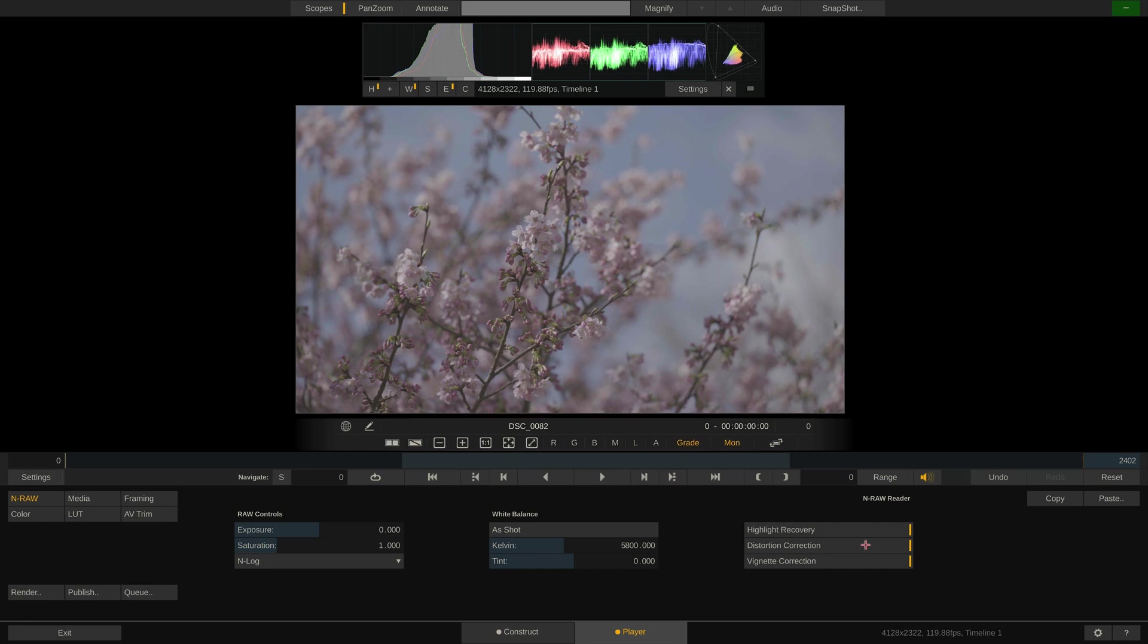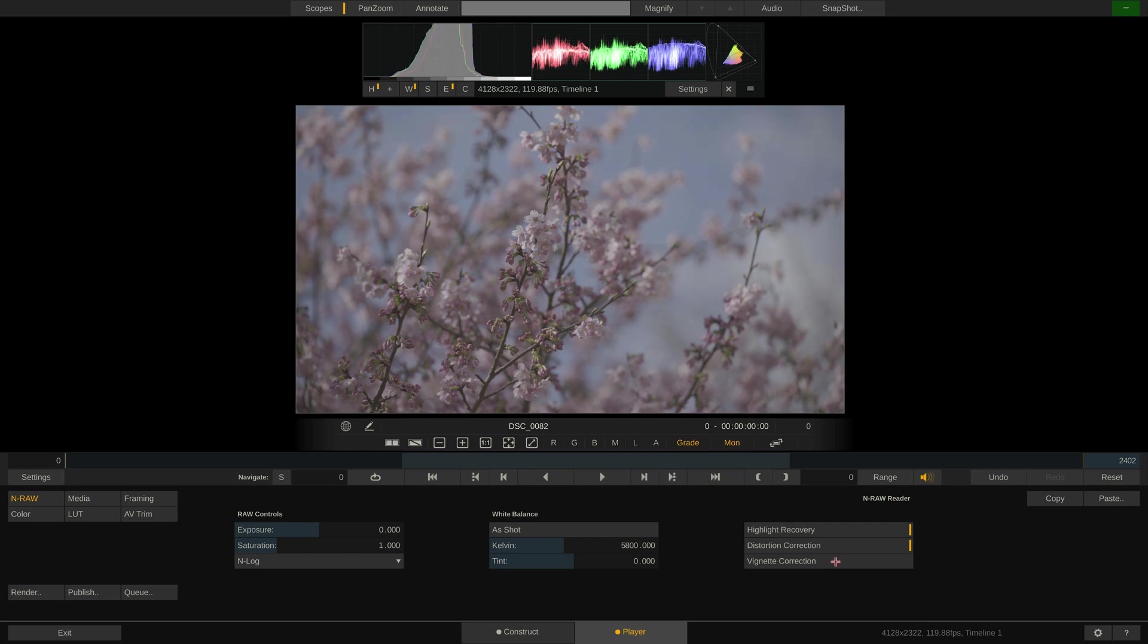Lastly, Nikon RAW also stores lens vignette information and of course, Play Pro Studio also reads out that kind of metadata and can apply it to compensate vignetting of the lens towards the edges.